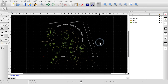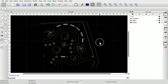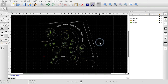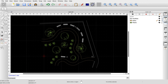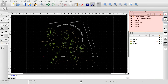When working with blocks, we need the block list of QCAD. If the block list is not yet displayed, we can show it using the appropriate button in the toolbar at the top right. The block list is typically displayed at the right, together with the layer list.